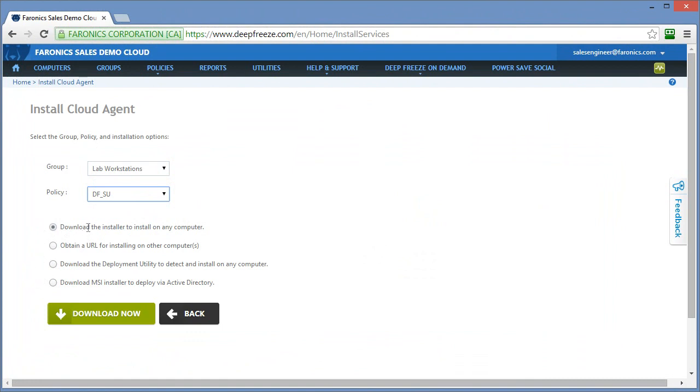The first option is to download an installer to install on any computer. And what this option does is it simply provides an executable file that will install the cloud agent as well as include any of the software associated with the services enabled within the policy, and of course the configuration associated with that policy.